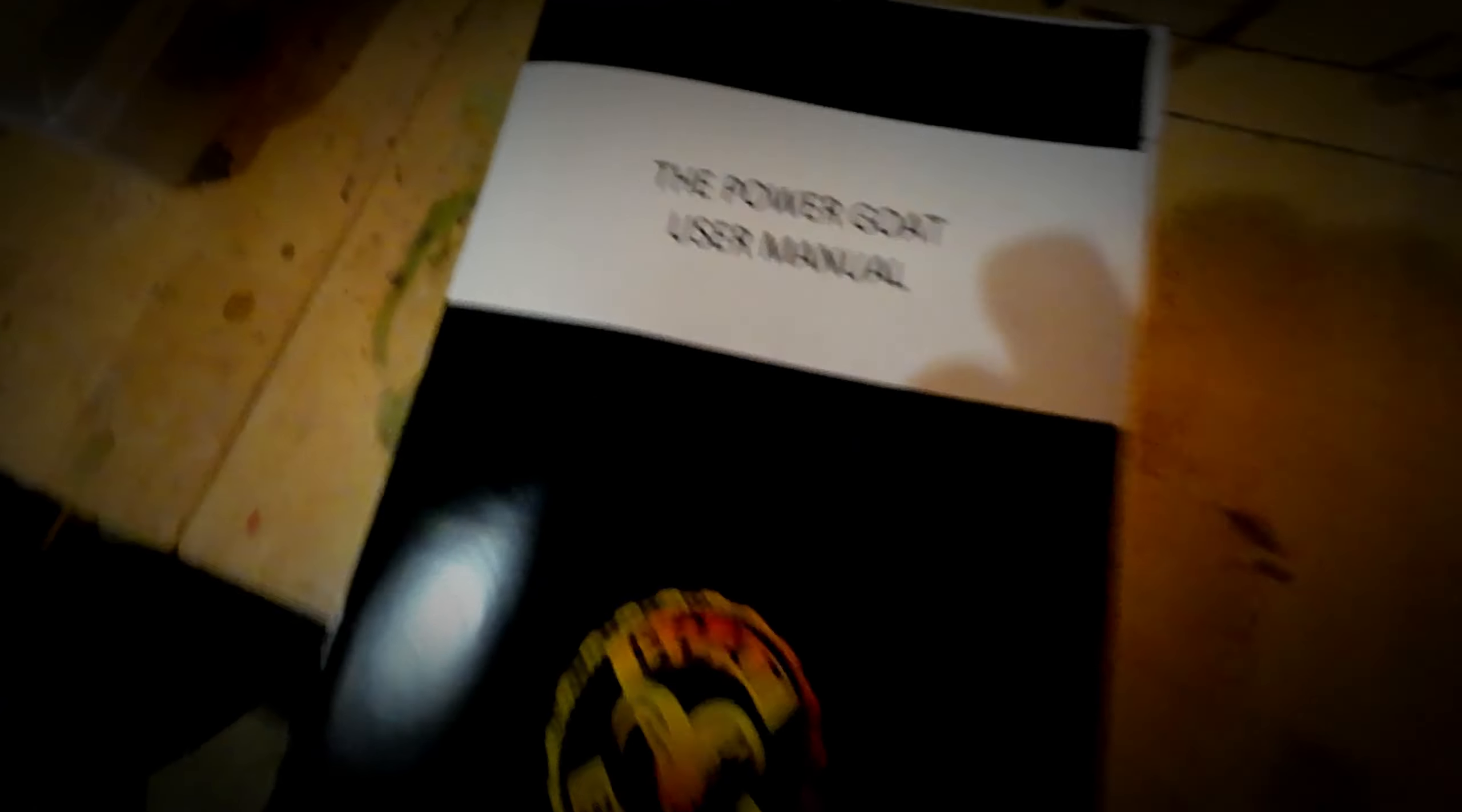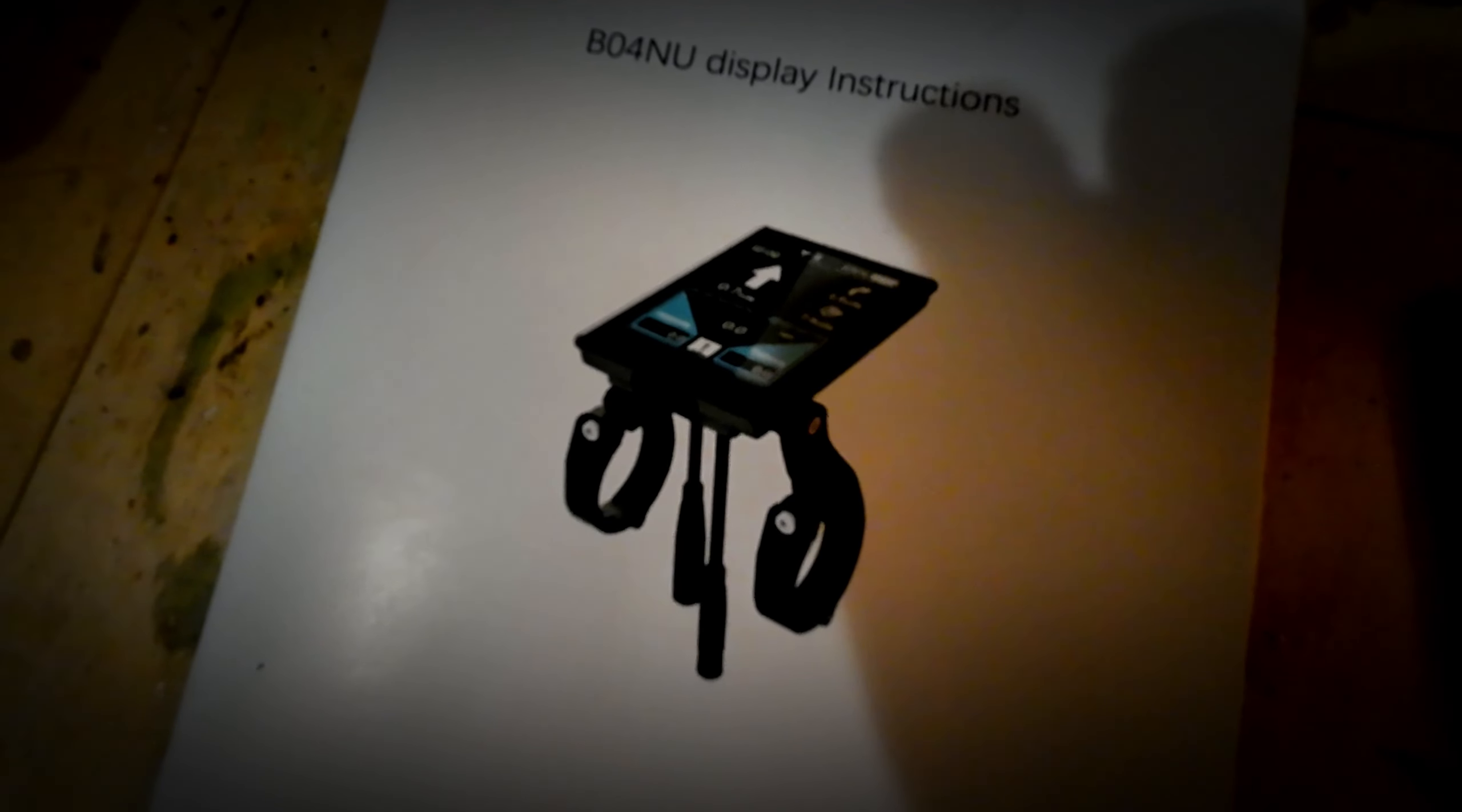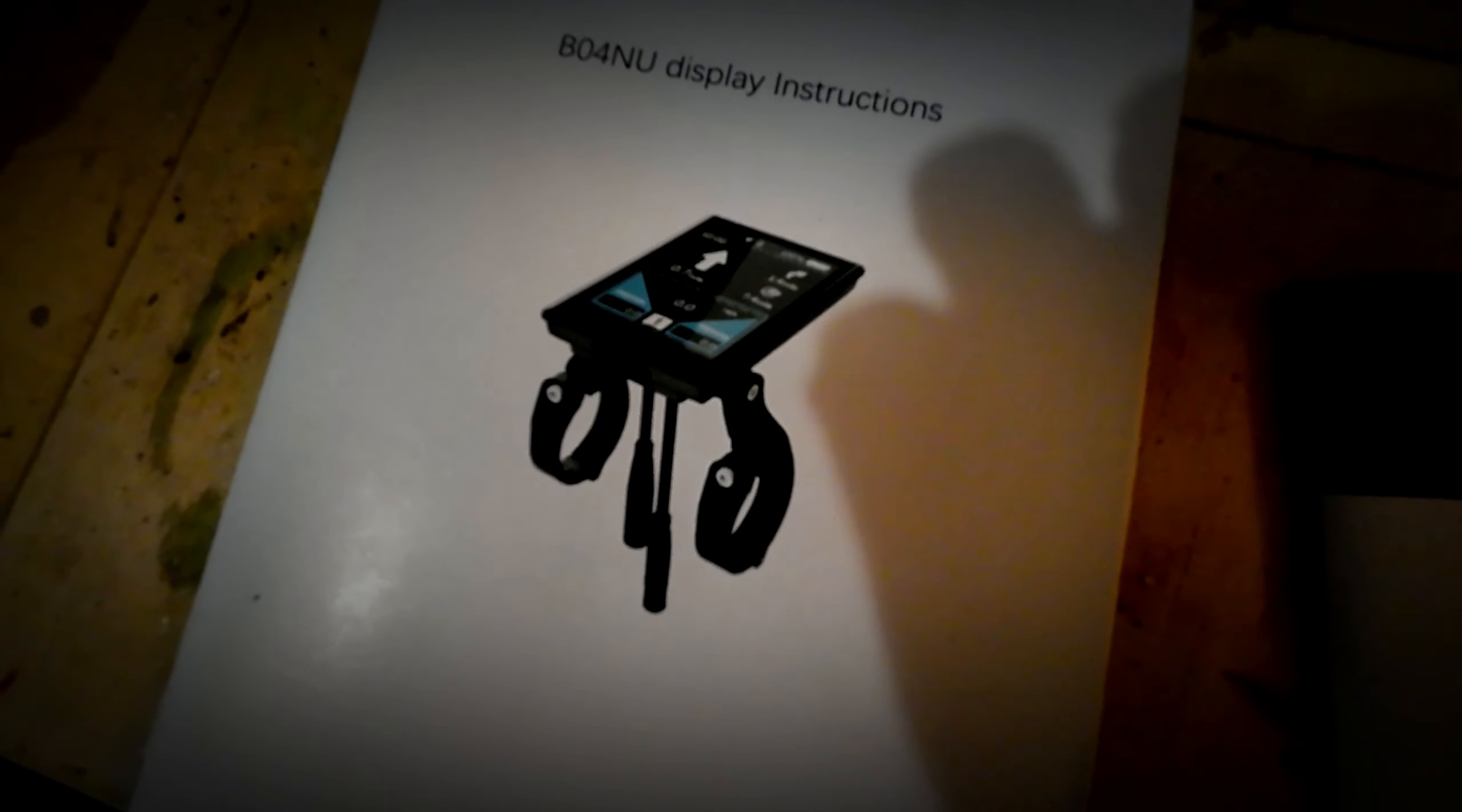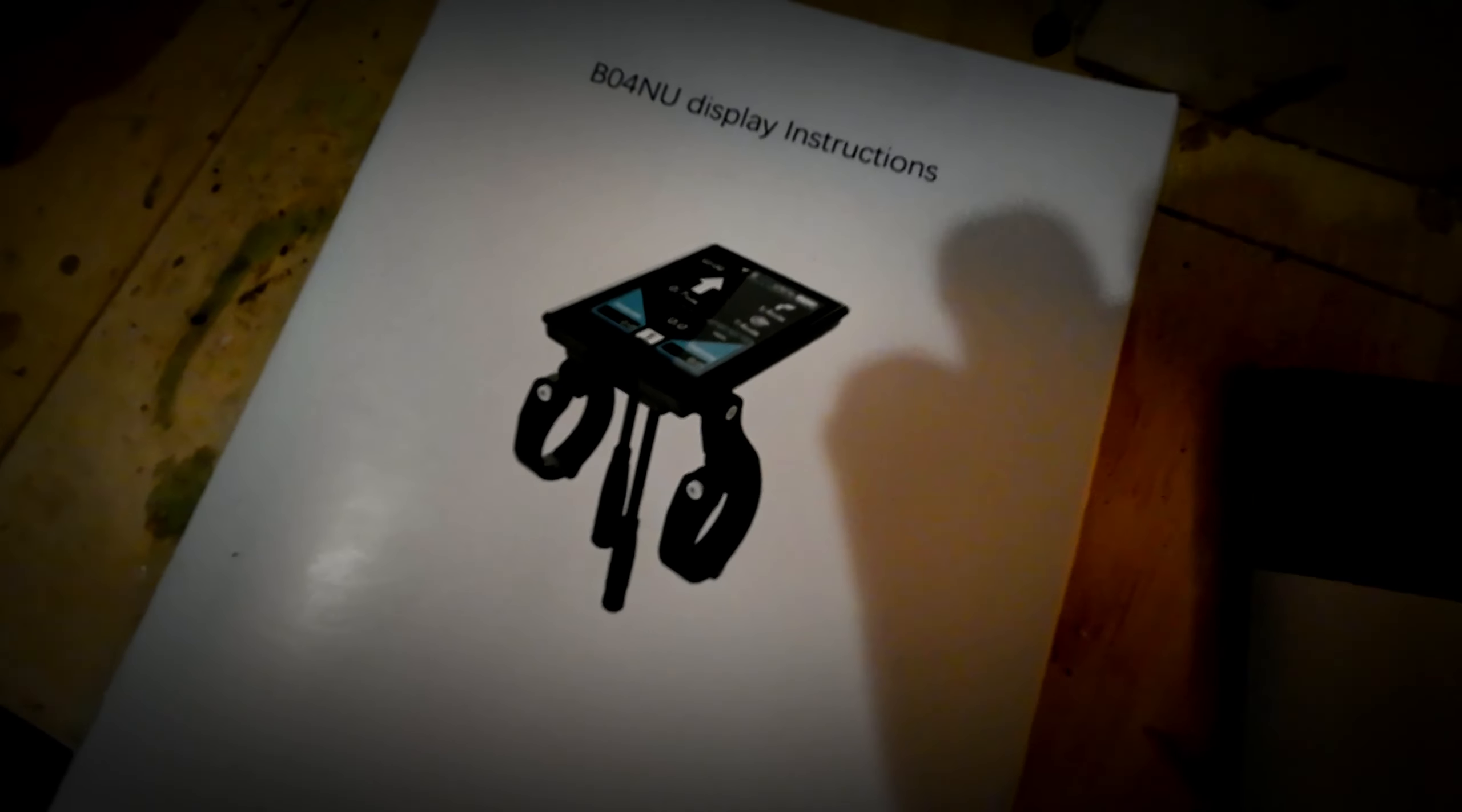Hopefully most of us have looked at the user manual and seen what that's all about, but I bet a lot of us haven't dove into the P settings in the display on our GOAT power bikes. So hopefully I'm going to help you. I've done a lot of research and we're going to dive into the P settings.